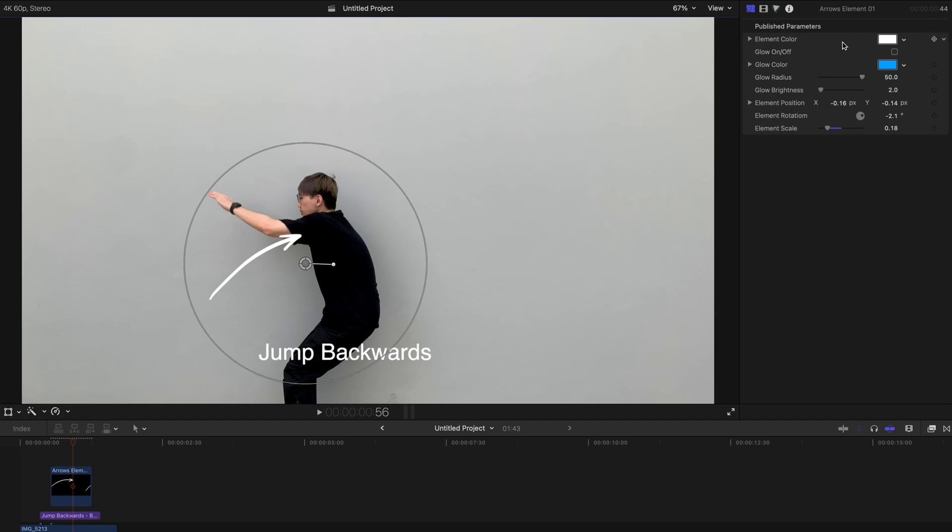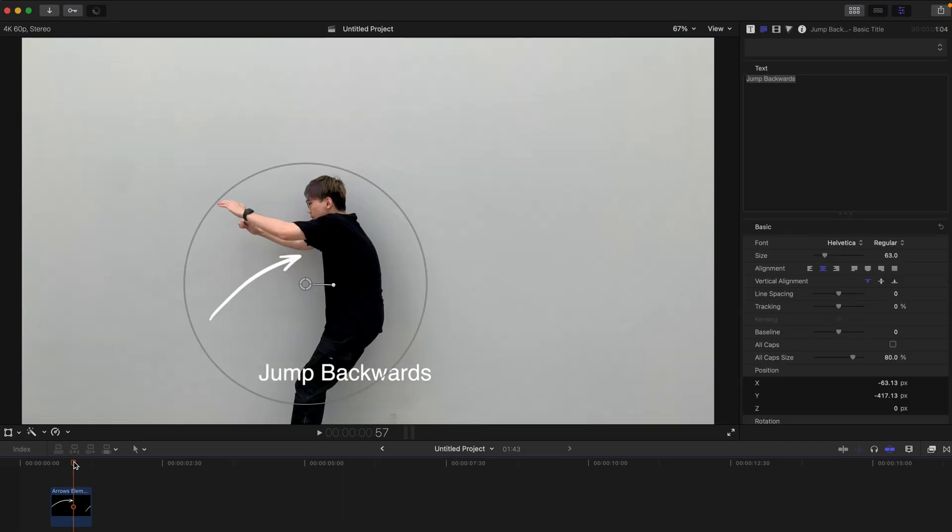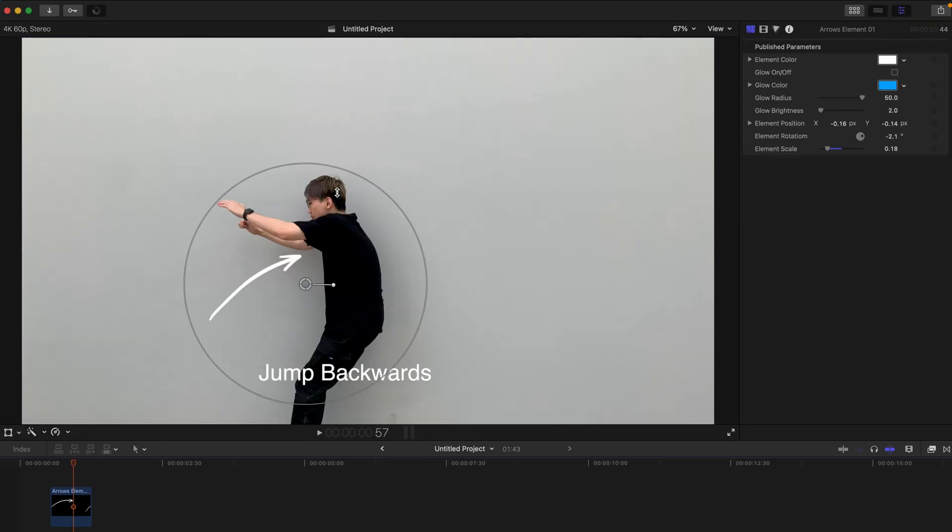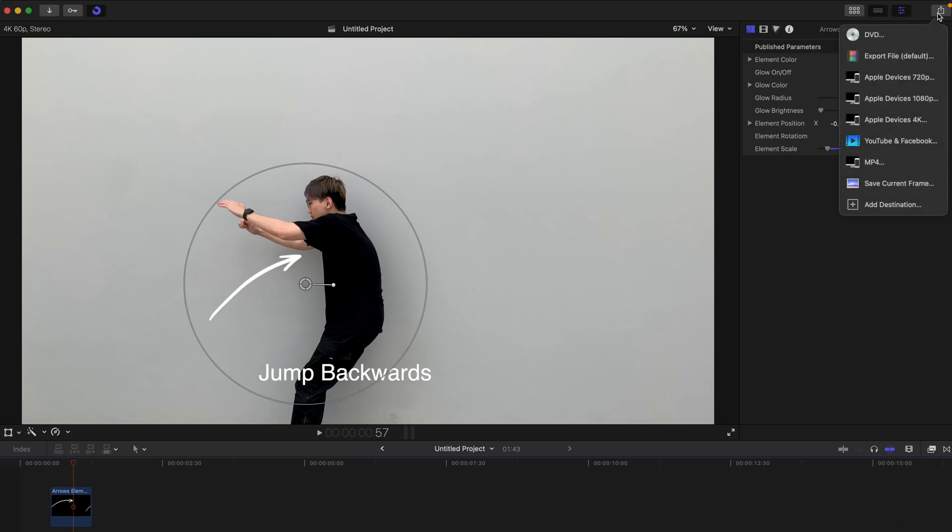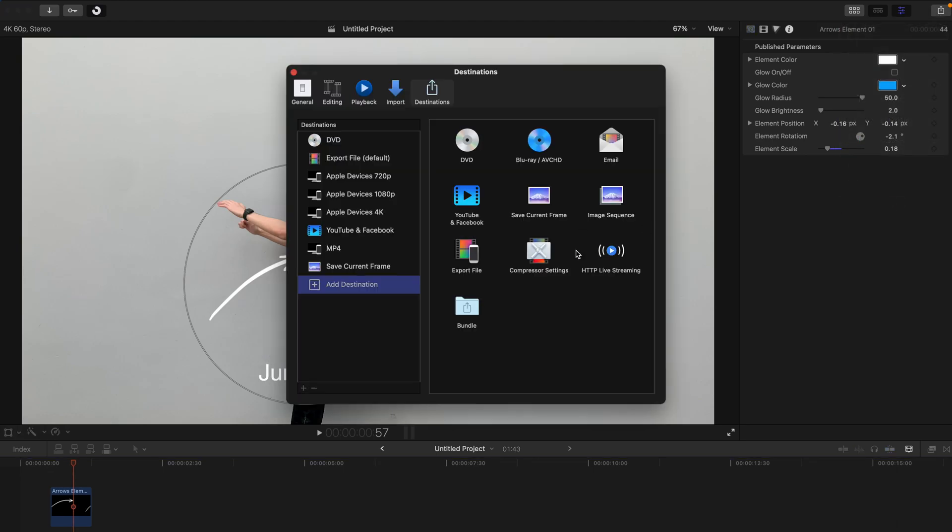And after that, you have to export this as a GIF format. How can you do that? Pretty simple. Just go to your timeline and go this icon over here. Share the project, event clip or timeline range. And just click on this button and add destination.